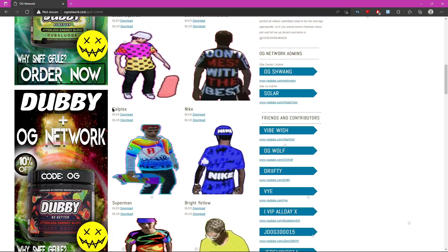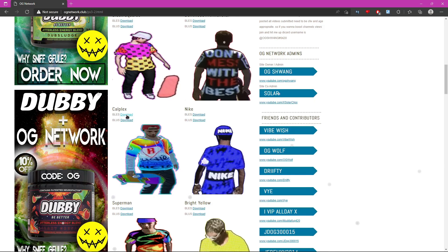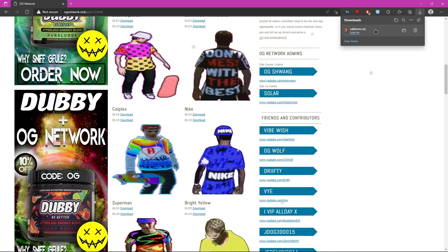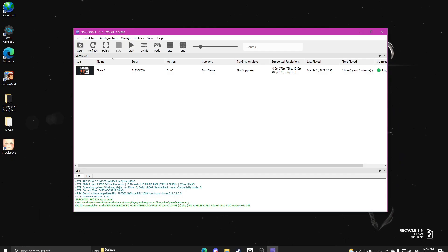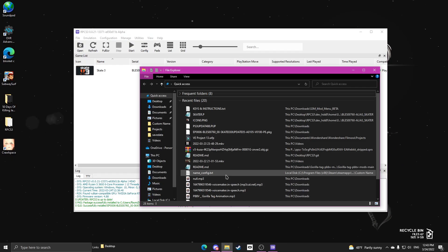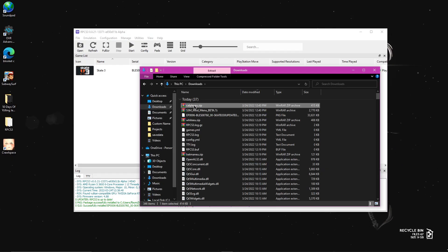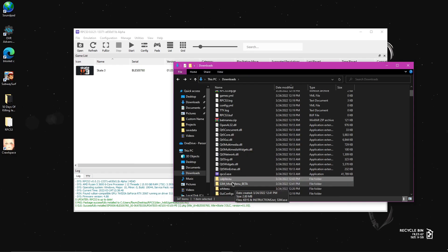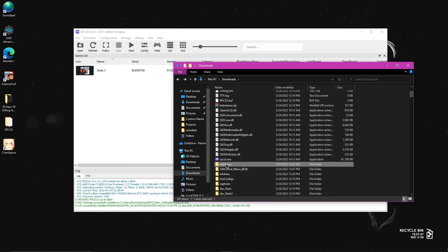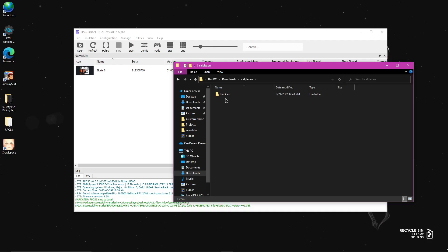For an example, I will do this cowplex. So since I'm on BLES 00760, I will click download BLES. It will download a zip file with the skin. Now that it's downloaded, go to your files, go to downloads, and then just extract it. And now that it's extracted, open it. Make sure everything's there, which it is.